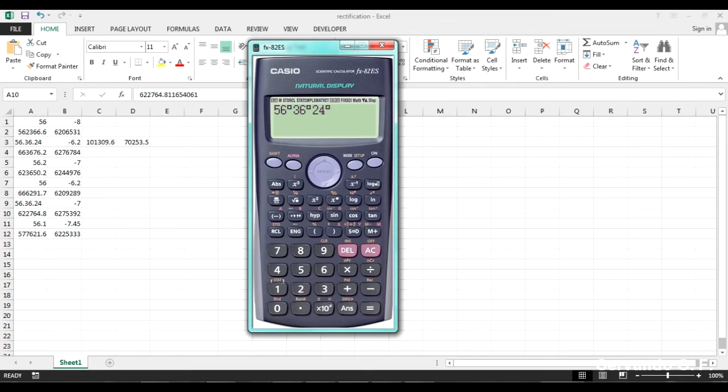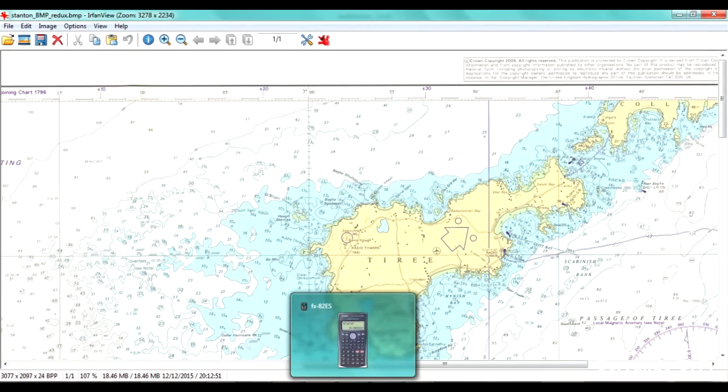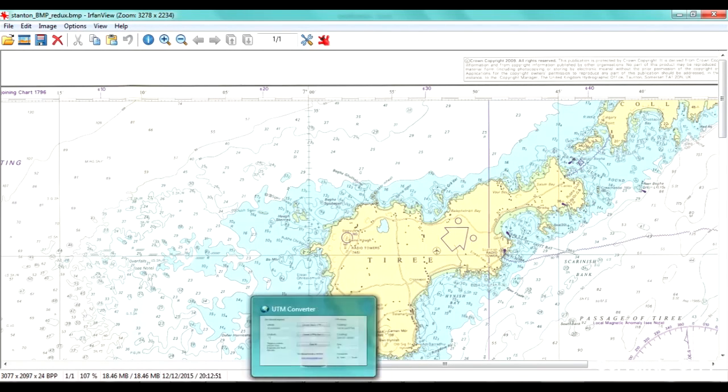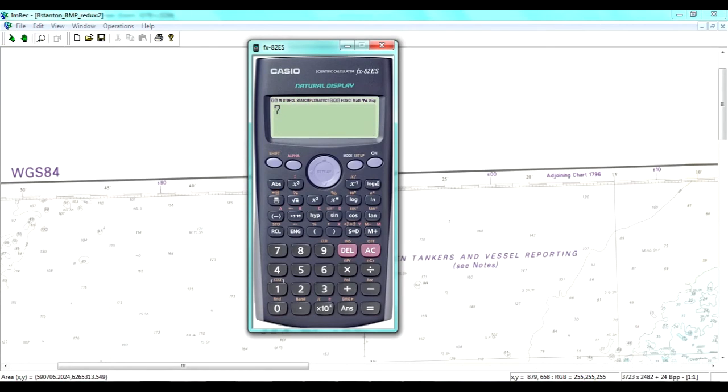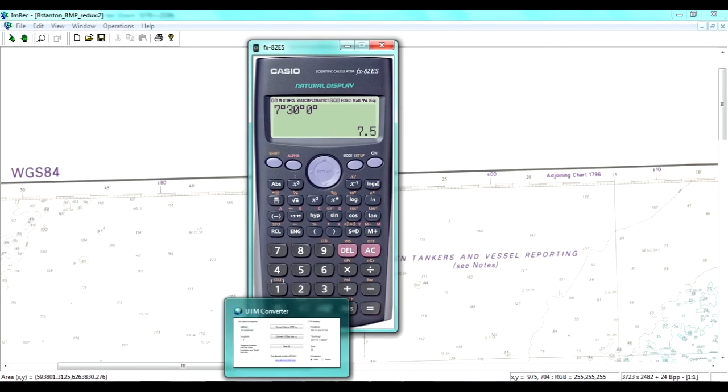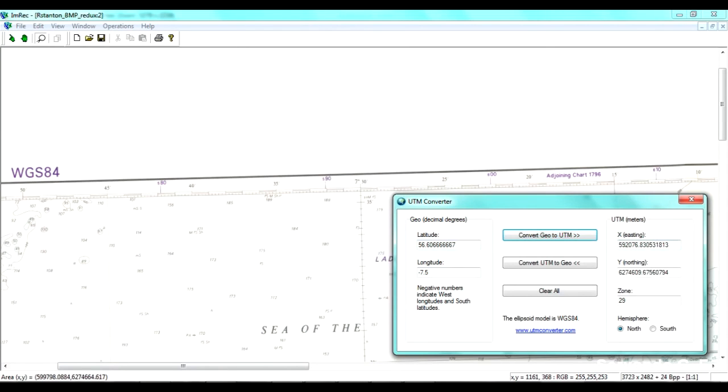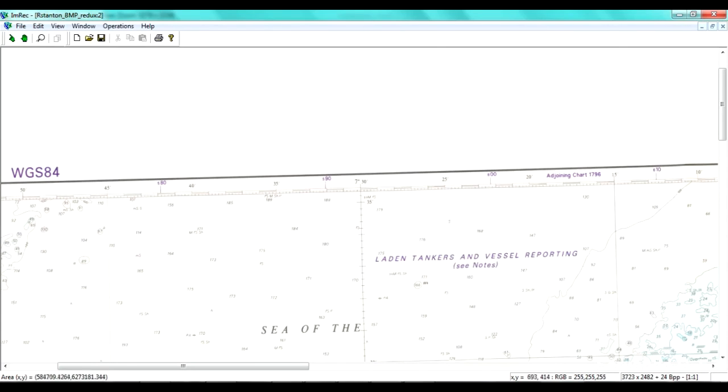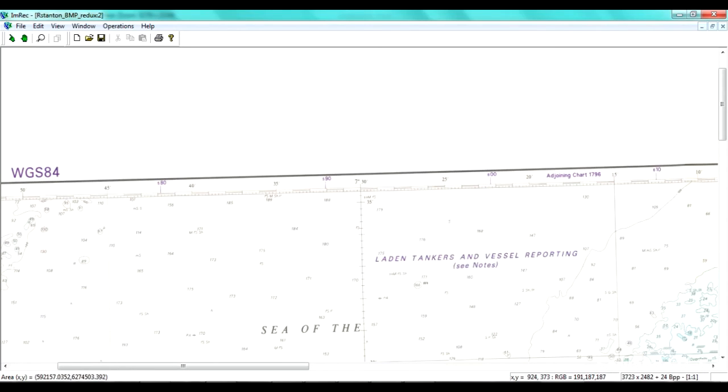this point here has the coordinates that it should have. So this is the point 56, 36, 24. And the other coordinate is minus 7, 30. Minus 7.5. And we go here. That point should be this one. 5, 9, 2, 0, 7, 6. And it's 5, 9, 2, 1, 2, 4. 0, 7, 9, well, 0, 9, 2. 0, 7, 6. Cool. Very great.